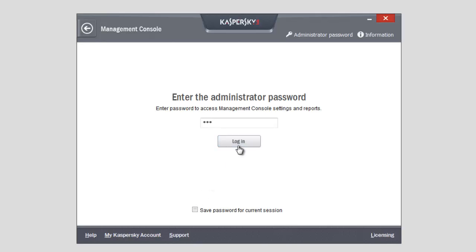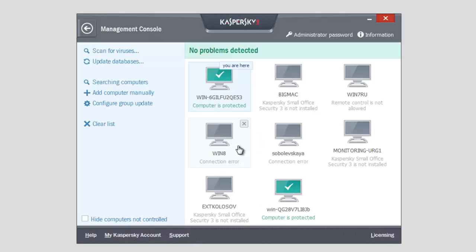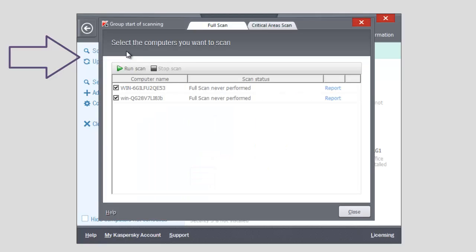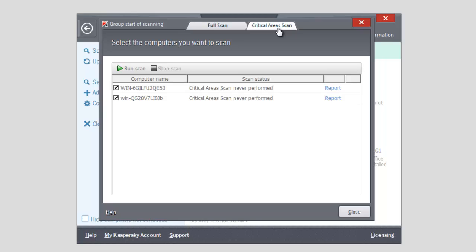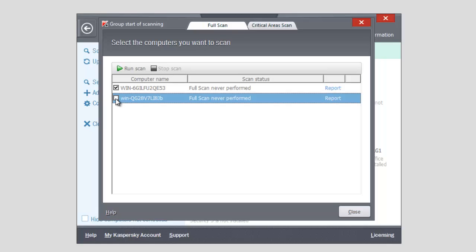To run a scan, click the Scan for Viruses link. You can run a full scan, scanning of the whole system, or a critical area scan, scanning of the objects that are loaded in the operating system startup. Select the computers that need a virus scan. Click Run Scan.